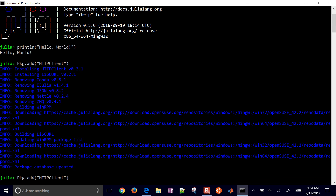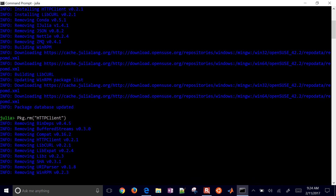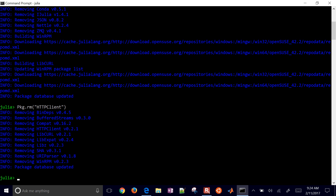If you want to remove a package, just use RM. It goes ahead and finds all the dependencies for that package, makes sure no other packages depend on them, and then removes those.